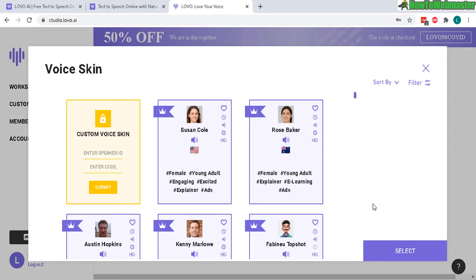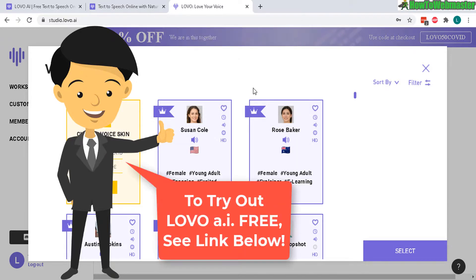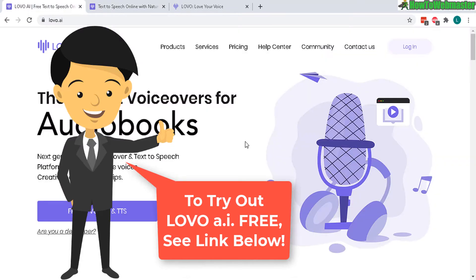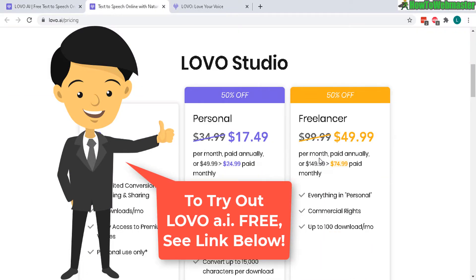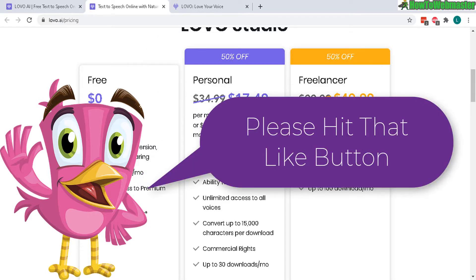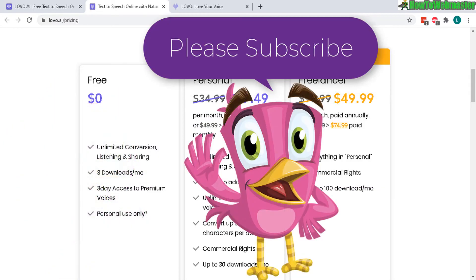I'm really impressed with Lovo.ai. They have very high-quality human-like voices, and the pricing is very good compared to others, so I highly recommend it. Check it out with their free plan and see how you like it yourself. Let me know if you guys have any questions. Thank you for viewing, and until next time, stay safe and take care.